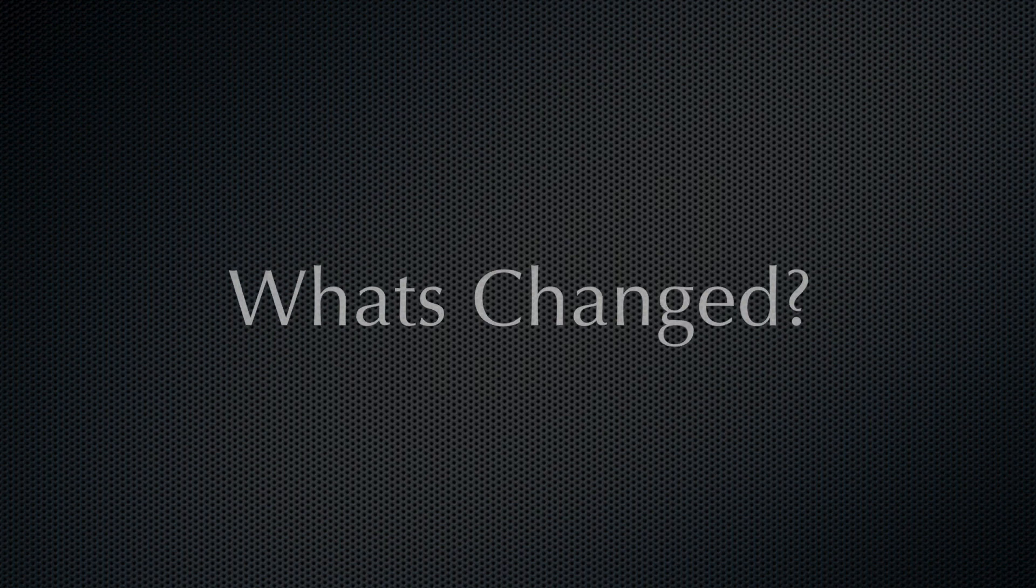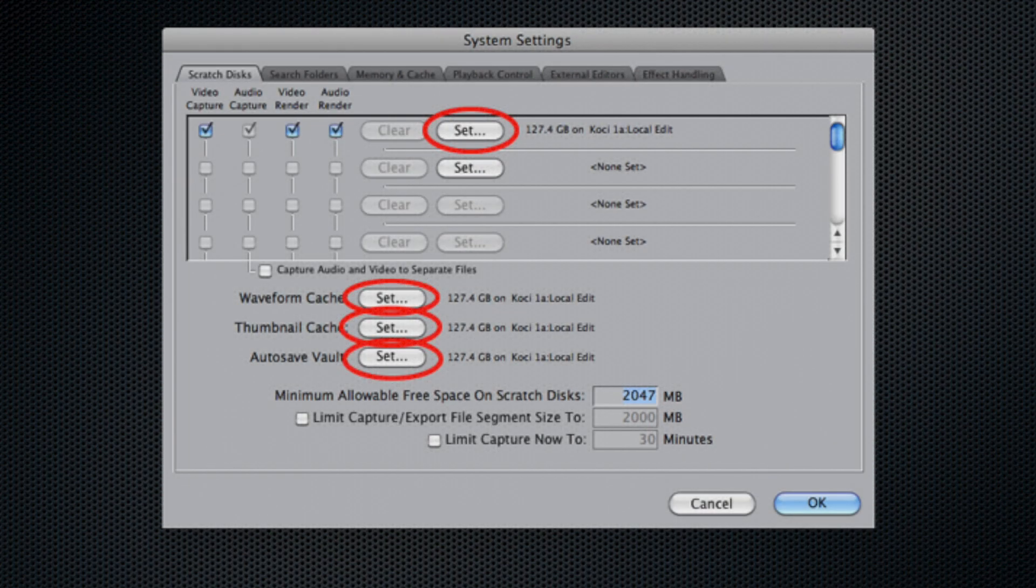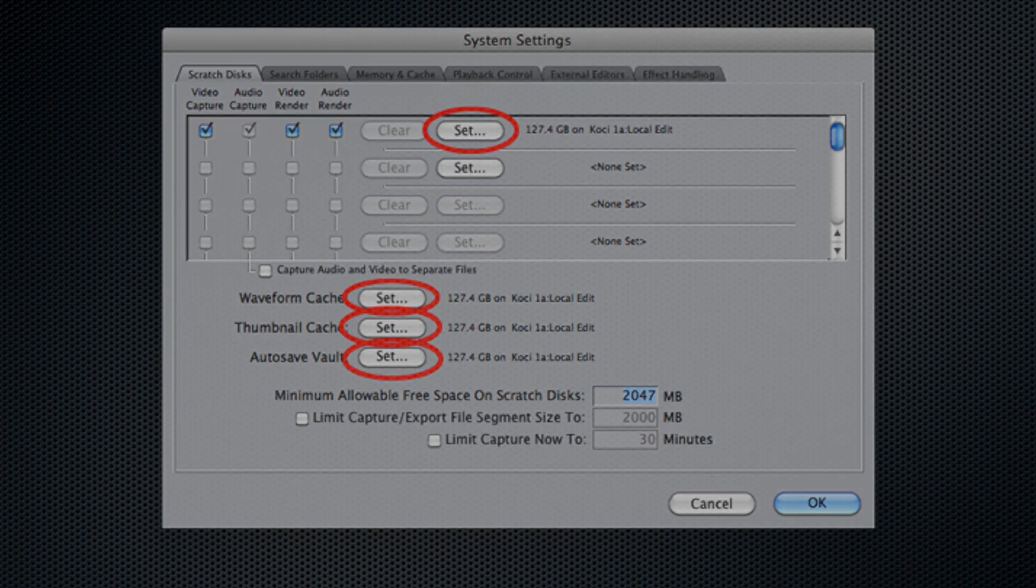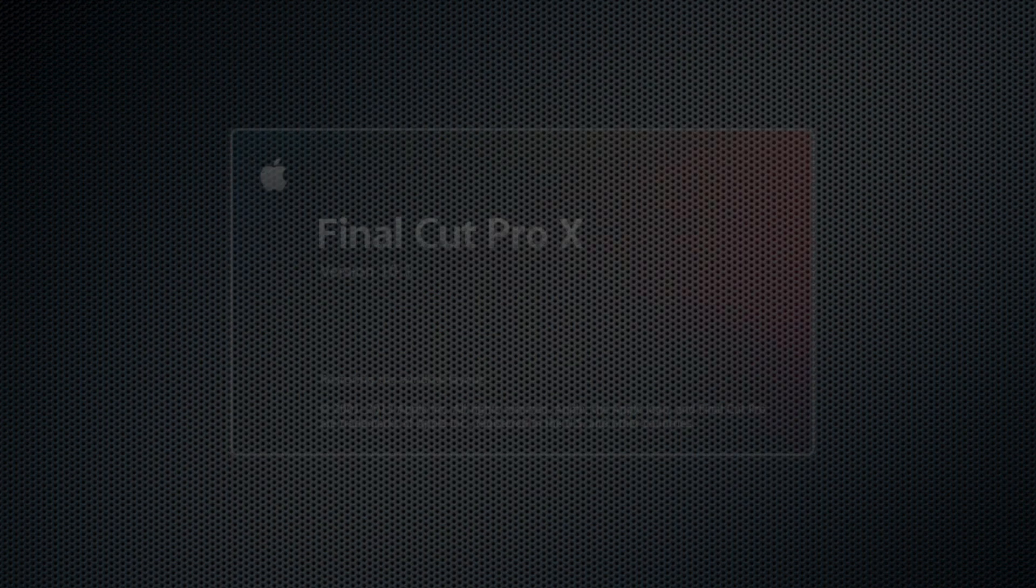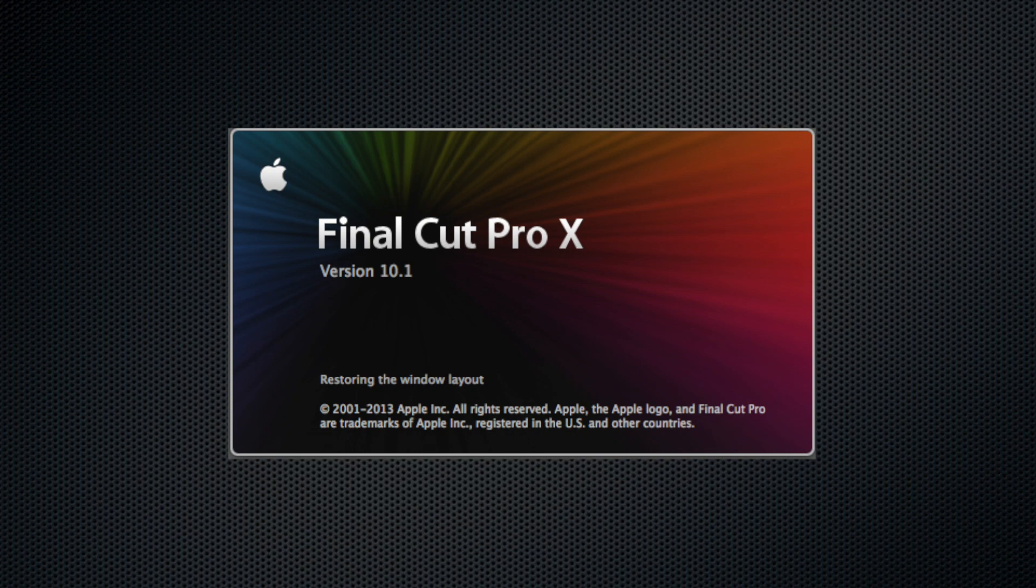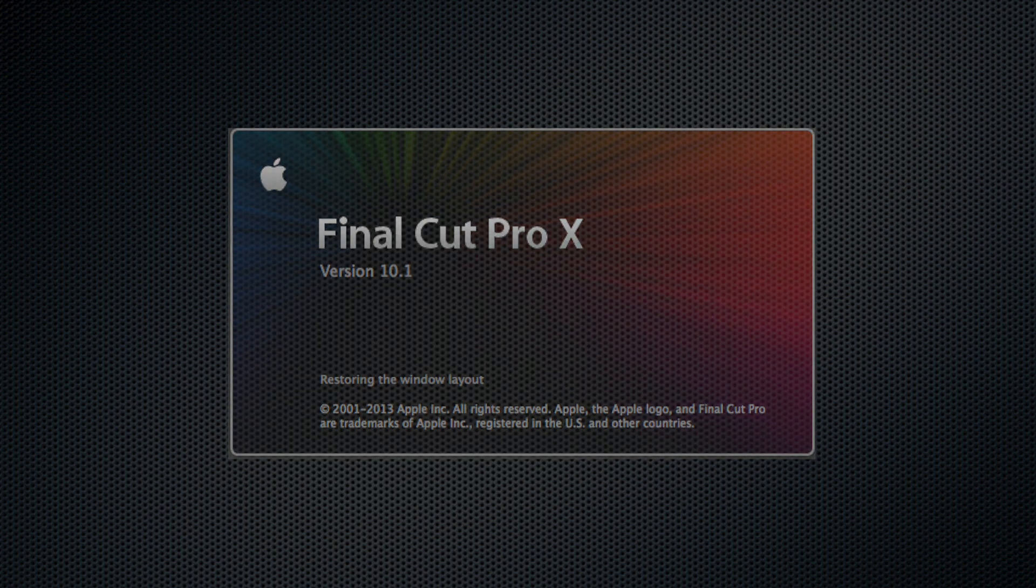First, with Final Cut Pro 10 we no longer have what is known as scratch disks. This was a great tool in Final Cut 7 and previous versions because you could create a self-contained location for your video project. Now with the update 10.1 for Final Cut Pro 10 it's again possible but phrased a bit differently.